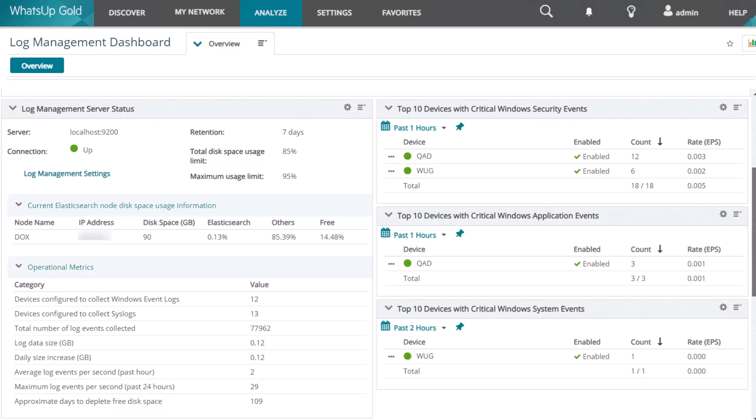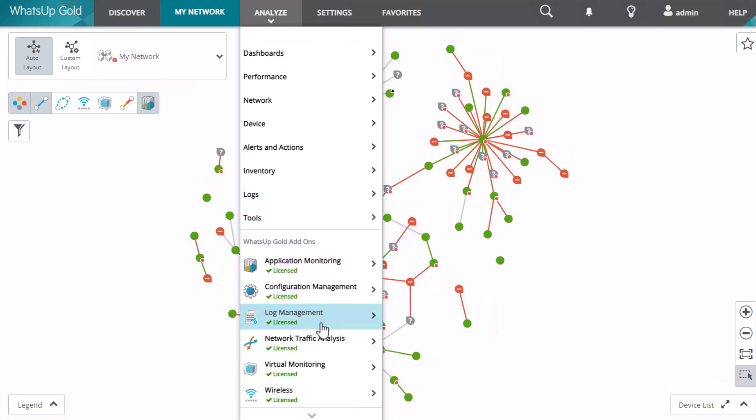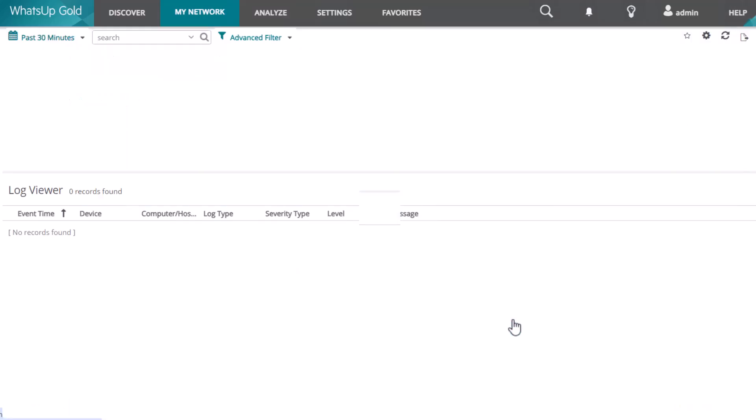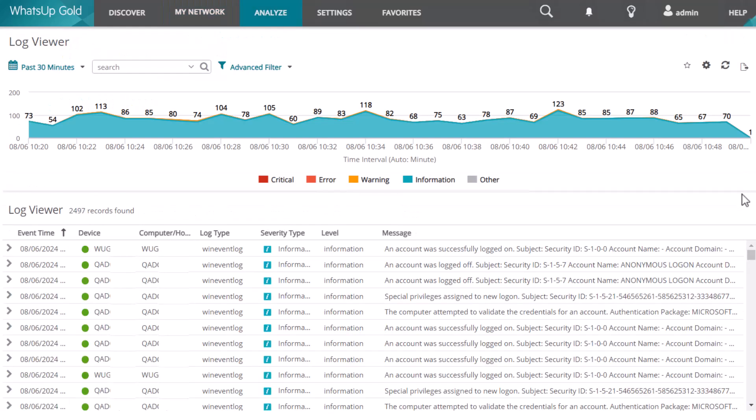From the dashboard, you can go directly to the specific logs in the Log Viewer. You can also access the Log Viewer directly on the Analyze menu under Log Management, Log Viewer. This opens the Log Viewer Full Page Report, which allows you to search for log data based on user-defined criteria.